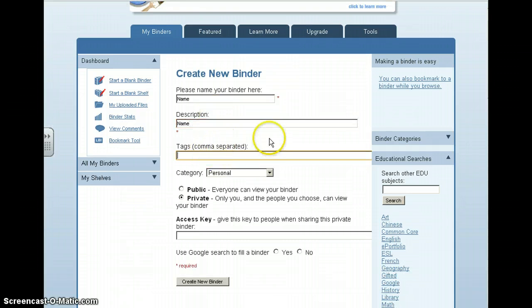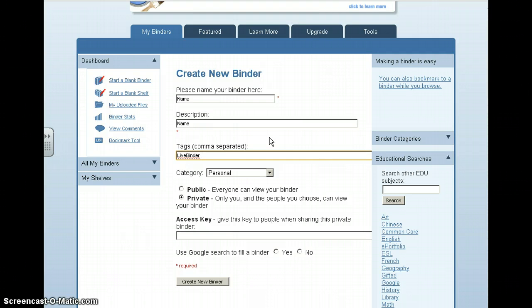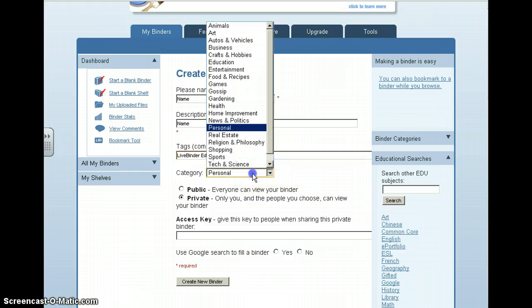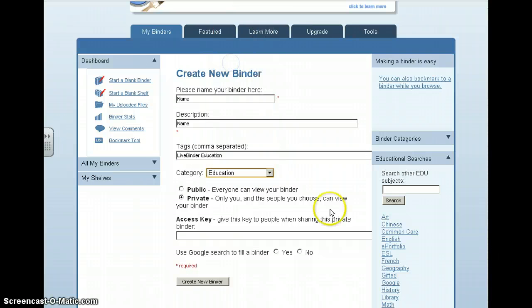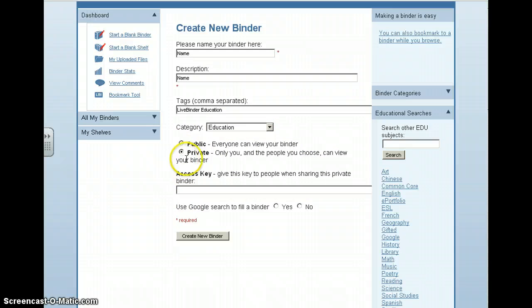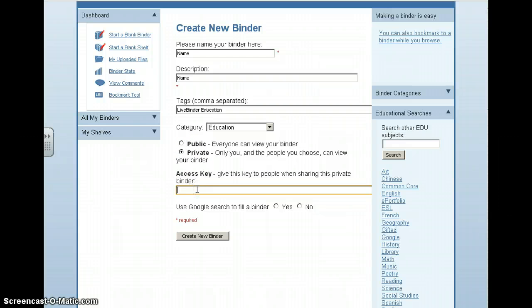The tags right here are just keywords that somebody could use to find your binder. So maybe I put down education, maybe I put down my subject area. I'm just going to keep it as an educational site, and you can even set it up so that somebody can have a password to enter in your LiveBinder, and that's if you keep it private — you would just need to type in an access key.